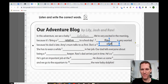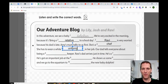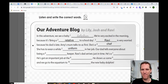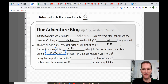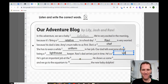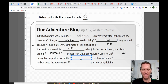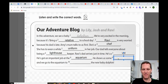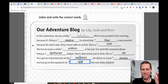She has to wear a white uniform in her job. Our dad tells everyone about being a lighthouse keeper. Ravi's dad arrives just in time — he's a vet. He's got an important job at the aquarium. He shows us some photos and we go to the aquarium to see the new baby dolphin.